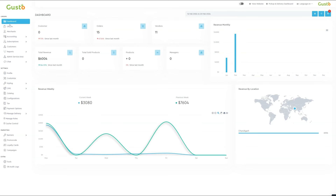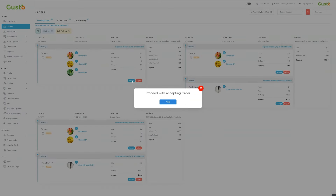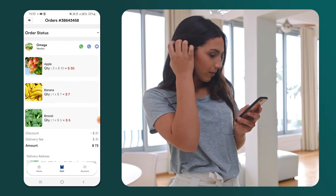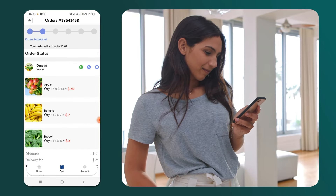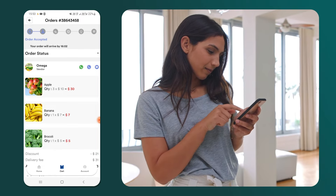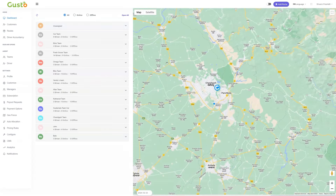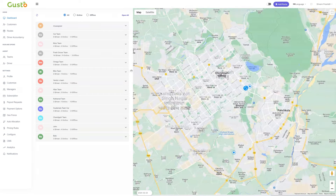Now, as an admin, we can navigate to the orders section to review the pending orders. Here, we find the order we created and proceed to accept it. After accepting the order, the customer receives a notification confirming the order. Following this, the status of the order in the app also changes to the order accepted stage.